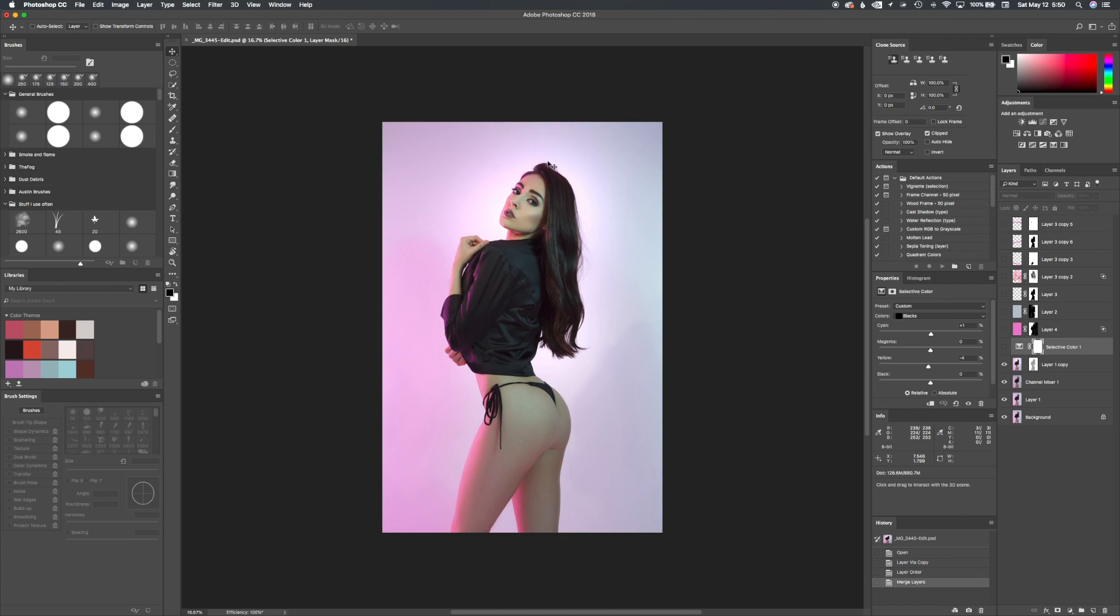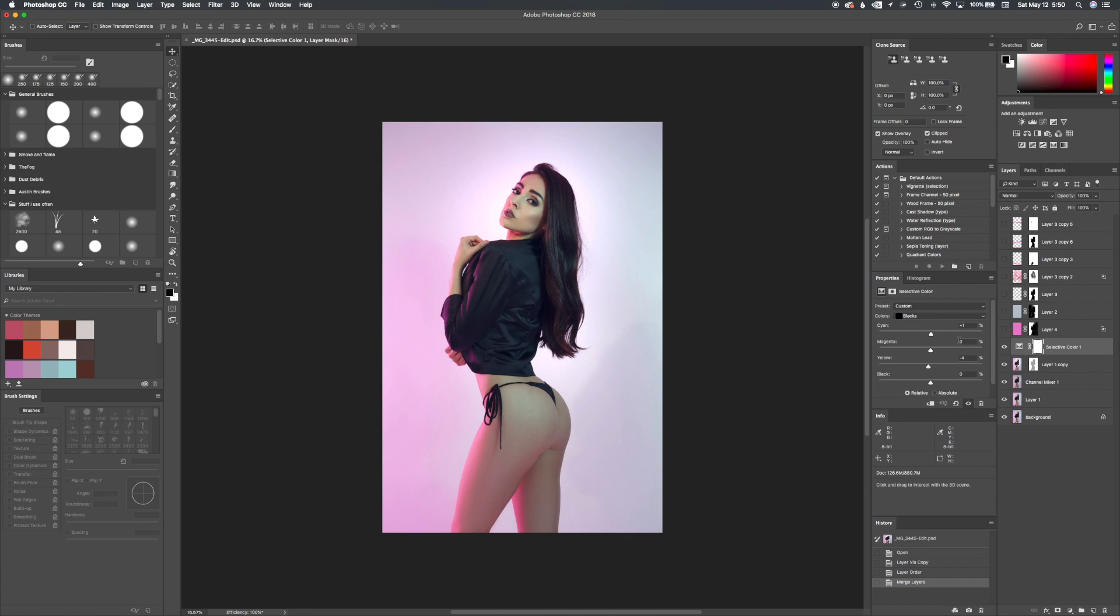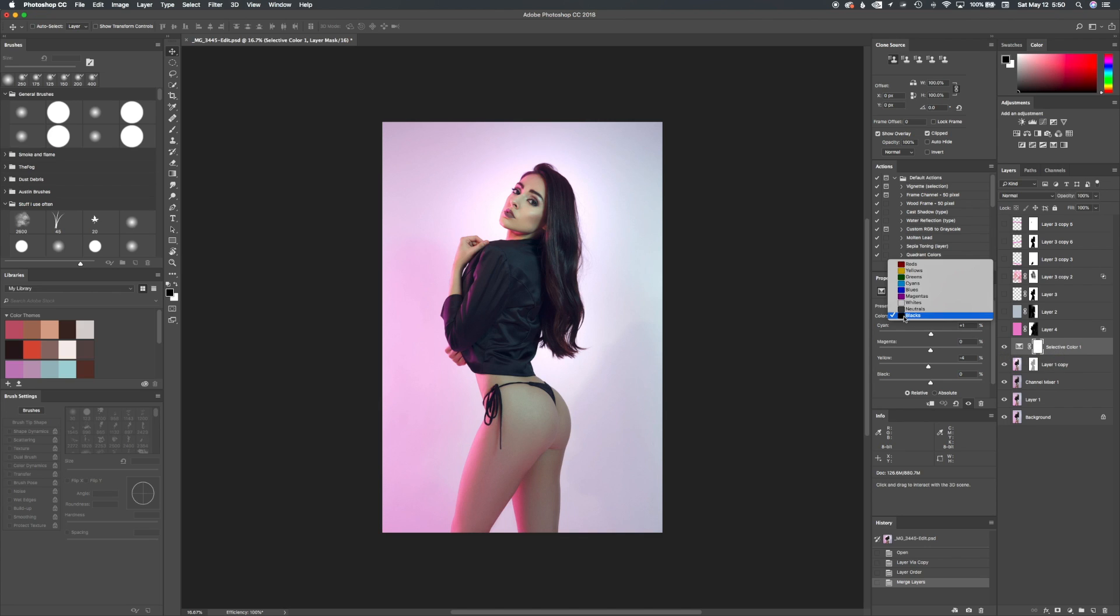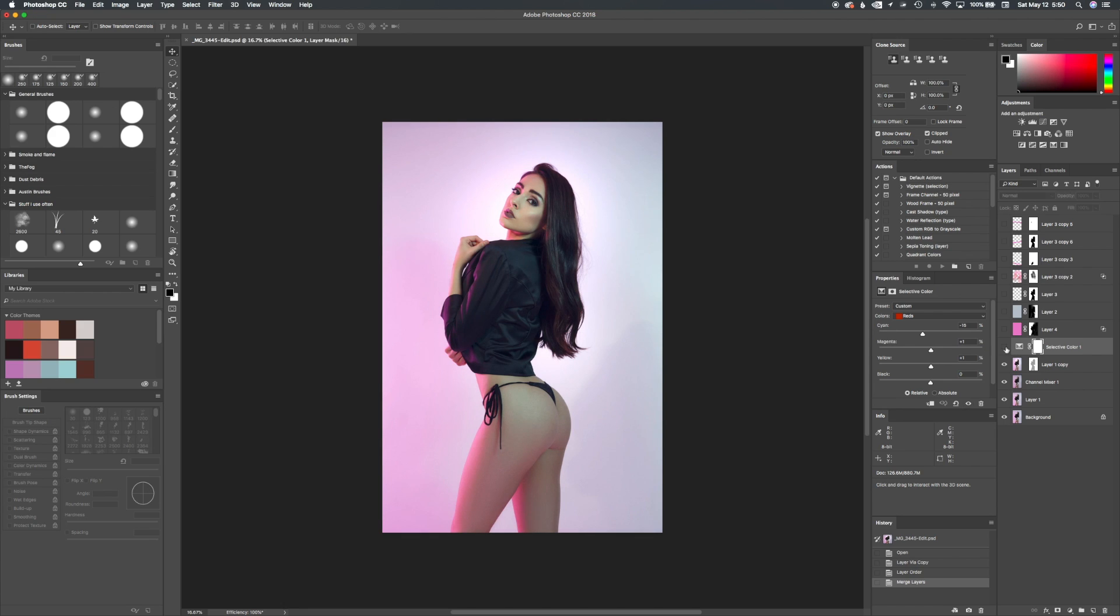Then I did a selective color adjustment. I went to the blacks and pulled the yellows down negative four and then the cyan down negative one, which gives this bluish color in the shadows here. Then in the reds I pulled the cyan down a little bit, so it gives you this overall look here.